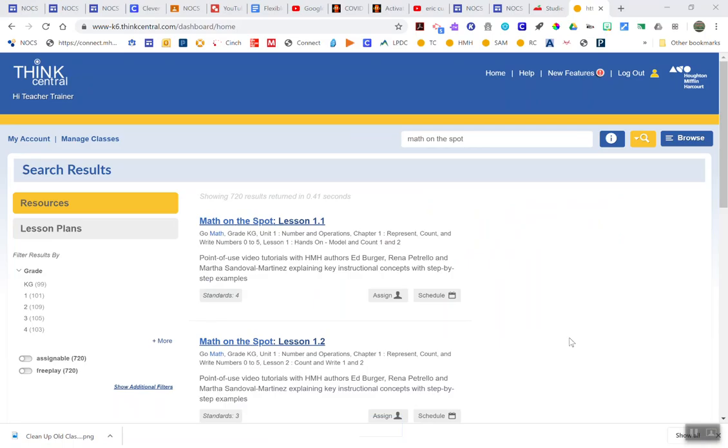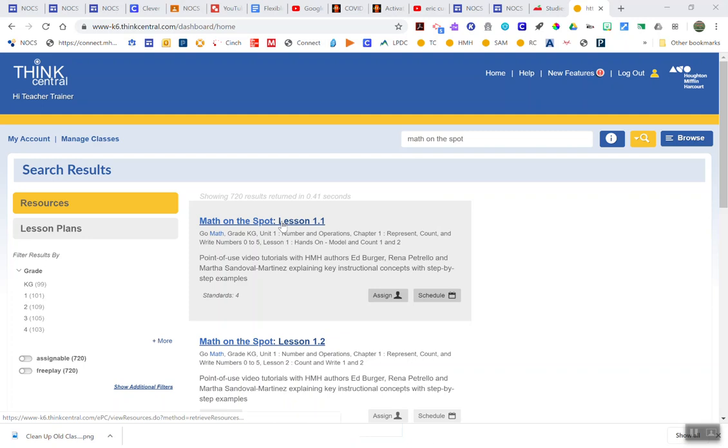The second request I got from some teachers is they wanted to post direct links to the assignments within GoMath. So some assignments, actually a lot of assignments, will not work this way. The one exception is Math on the Spot because Math on the Spot is not collecting any data on how students are doing. You can link directly to a Math on the Spot video.